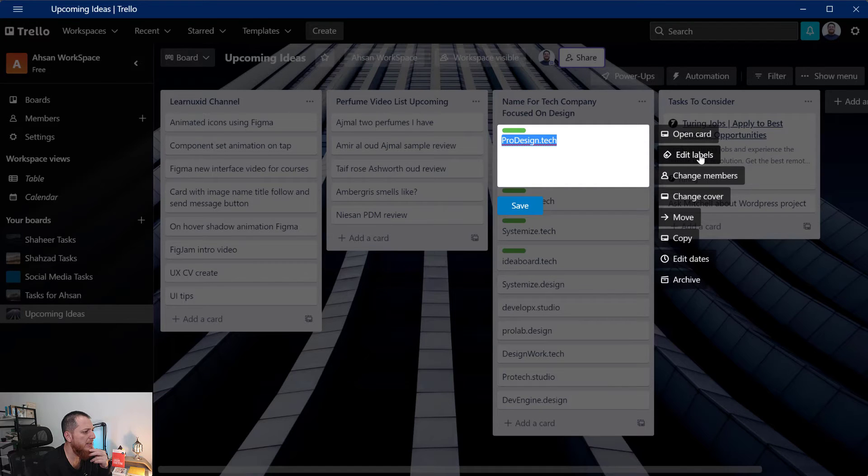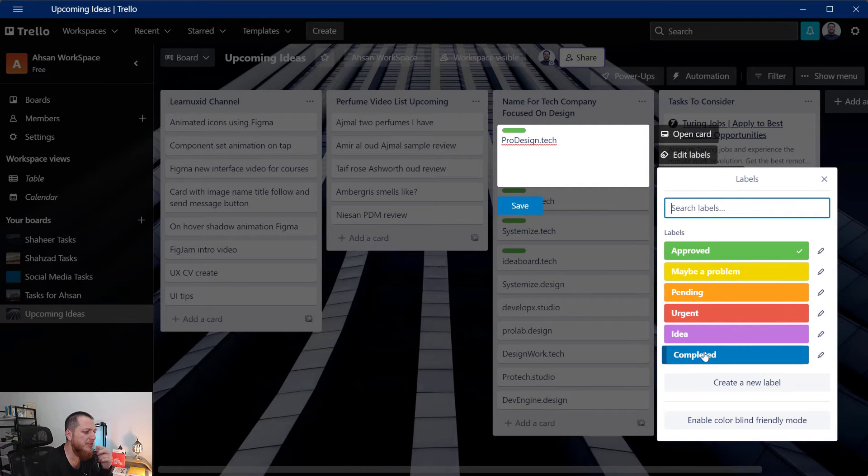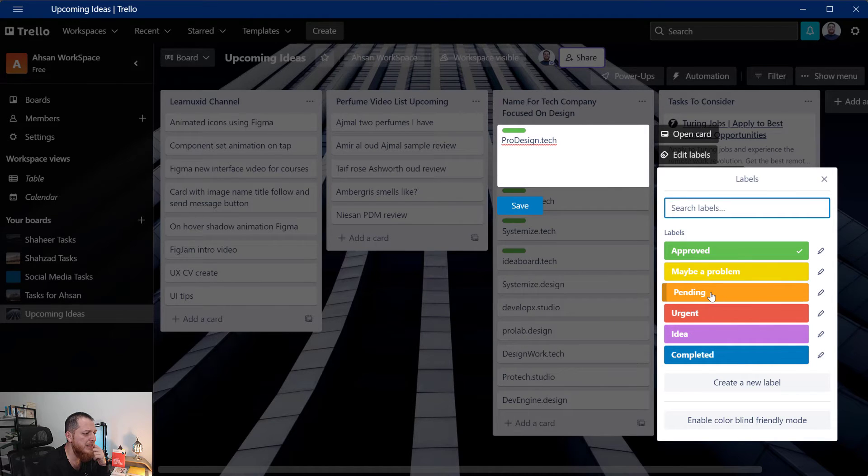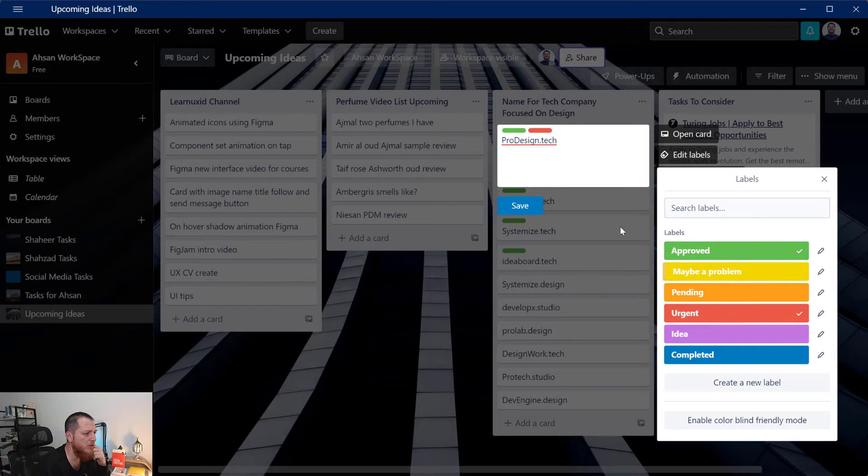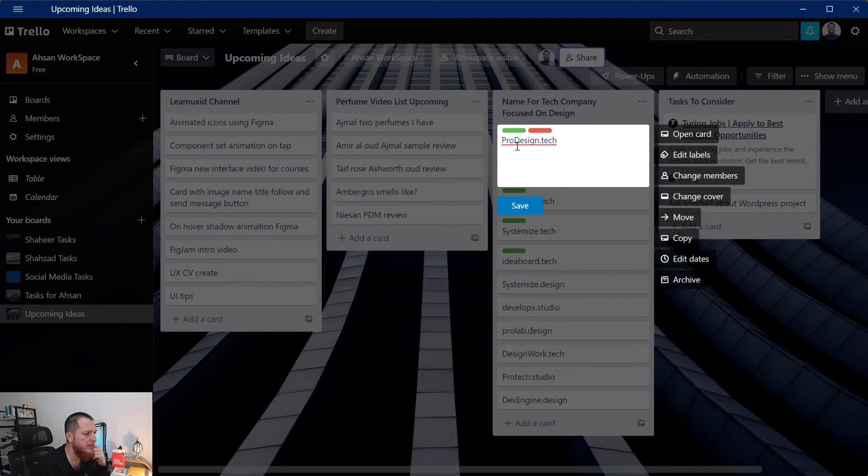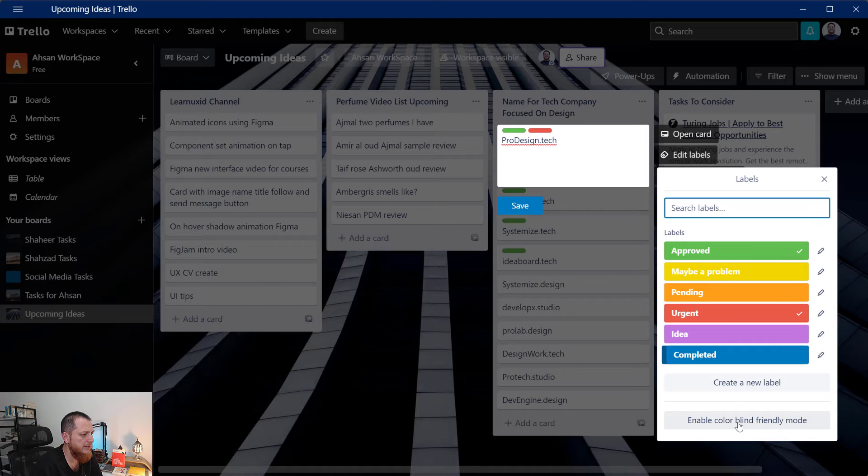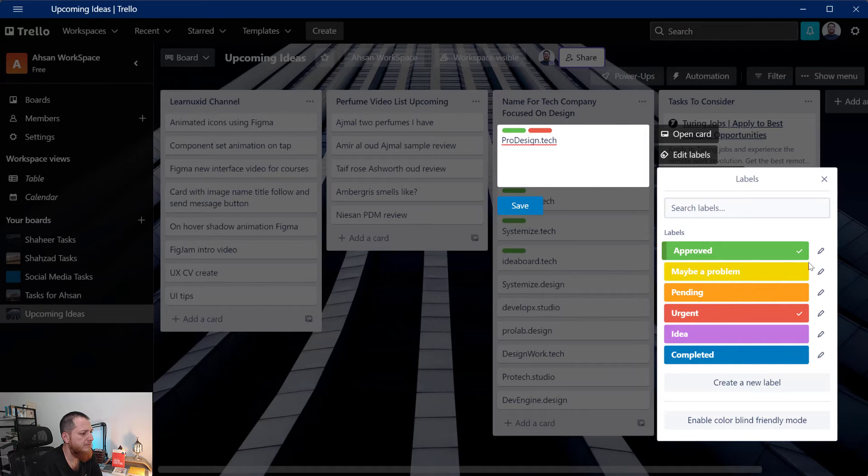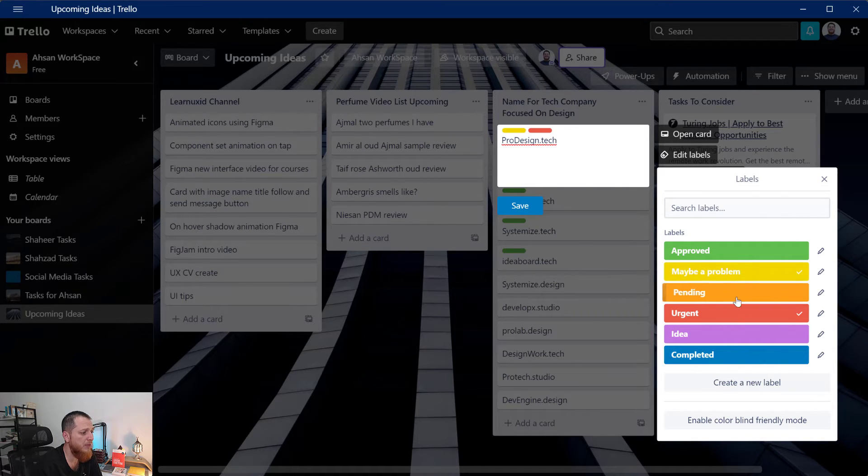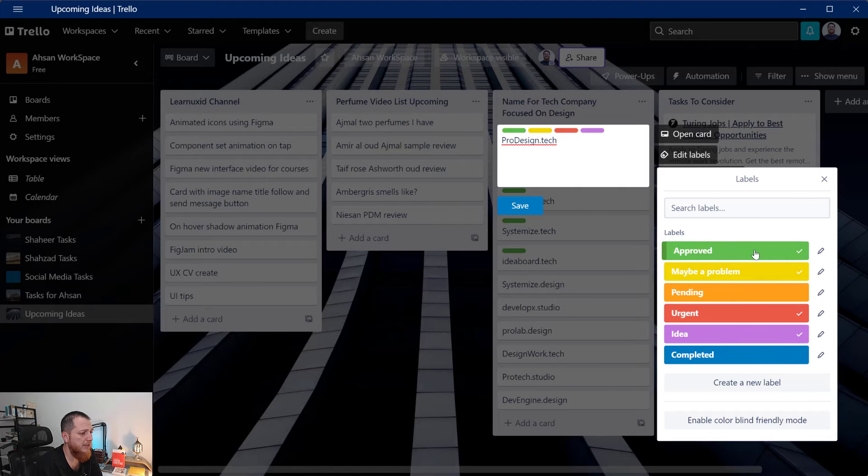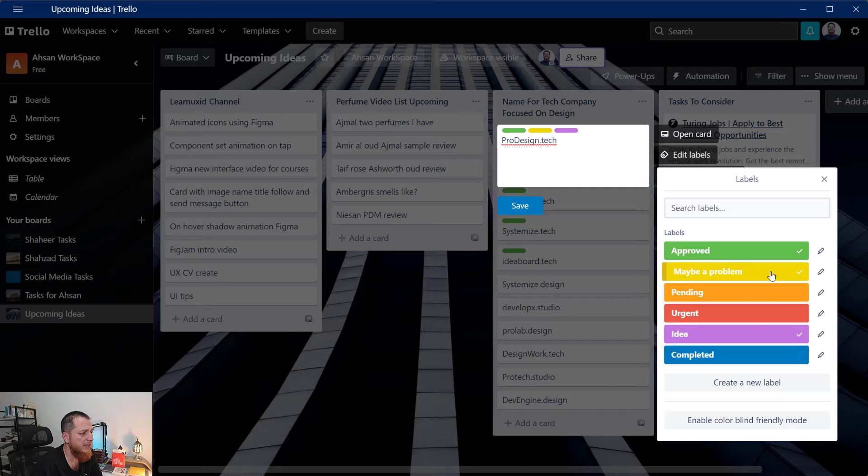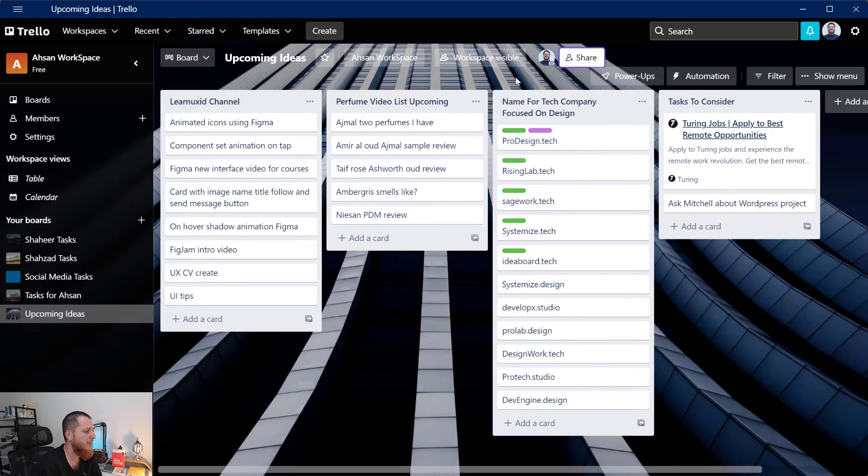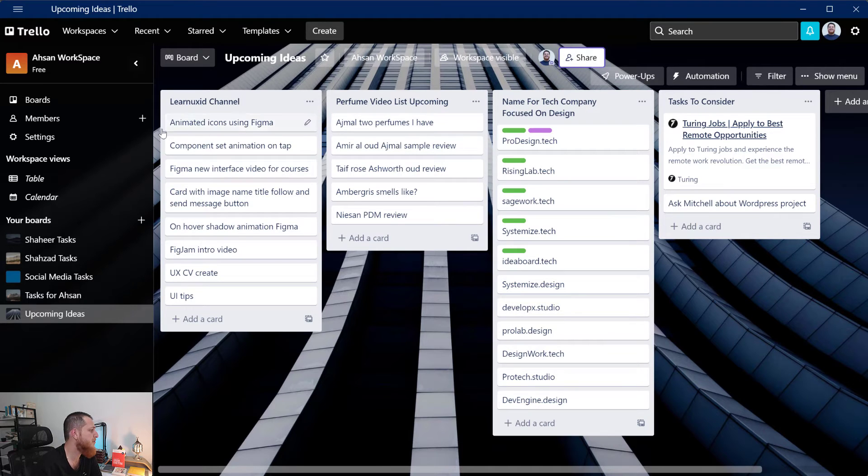You can see I can change the label over here. If I click over here I can go to edit labels and I have created these custom labels myself, you can edit them from here. So if something is urgent I can just put it like this. I can apply multiple labels for example maybe a problem, idea and approved or urgent. I can remove that, maybe a problem and save it.